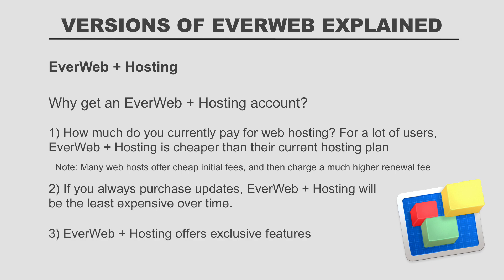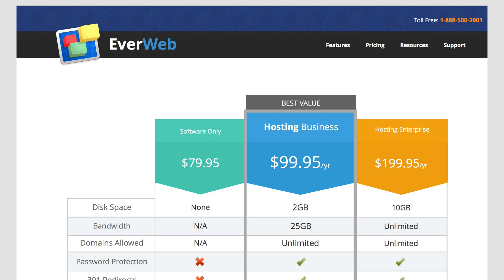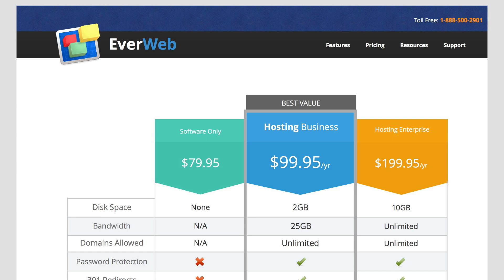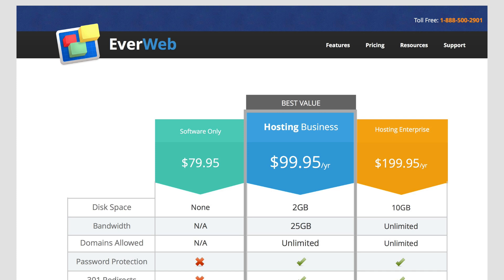Consider what your current web host offers versus what an EverWeb hosting account can offer. The hosting business plan at $99.95 per year provides 2GB of disk space for storing website files and custom email addresses, while the enterprise version provides 10GB. 2GB is more than enough for the majority of users. Bandwidth, used by visitors loading your pages, is 25GB — more than enough unless you have very high traffic. All EverWeb hosting plans allow you to host an unlimited number of domains, which often makes it cheaper than hosting with another provider.